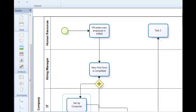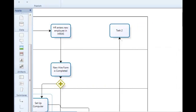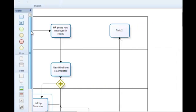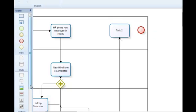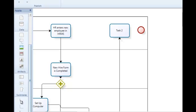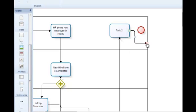And then a final thing that we have to do is we have to put an endpoint onto our process. And BPMN has different types of end events.